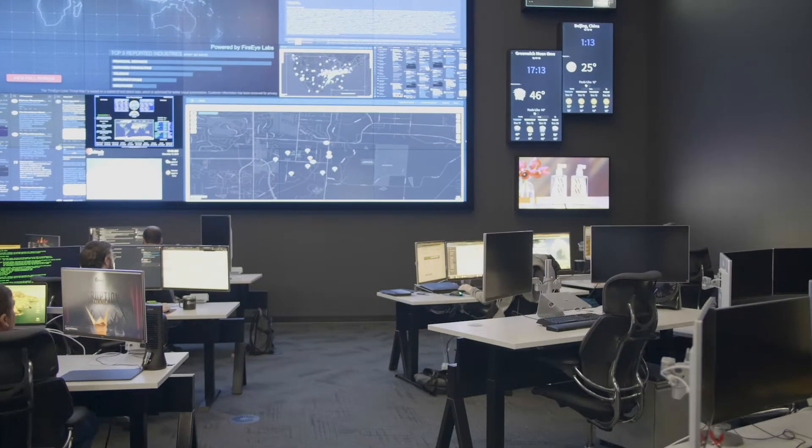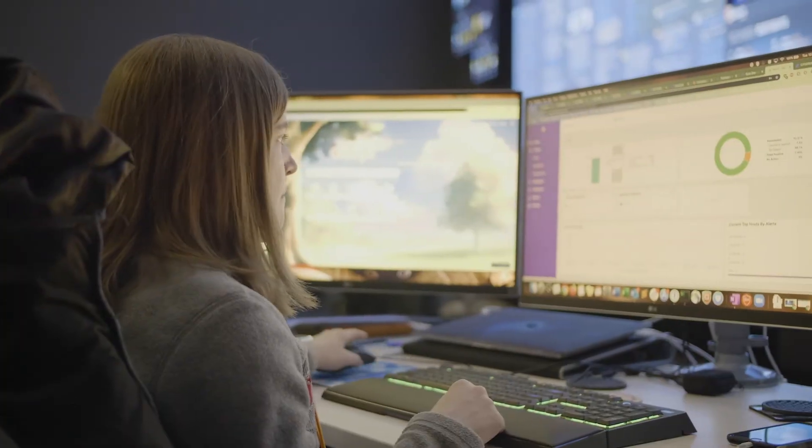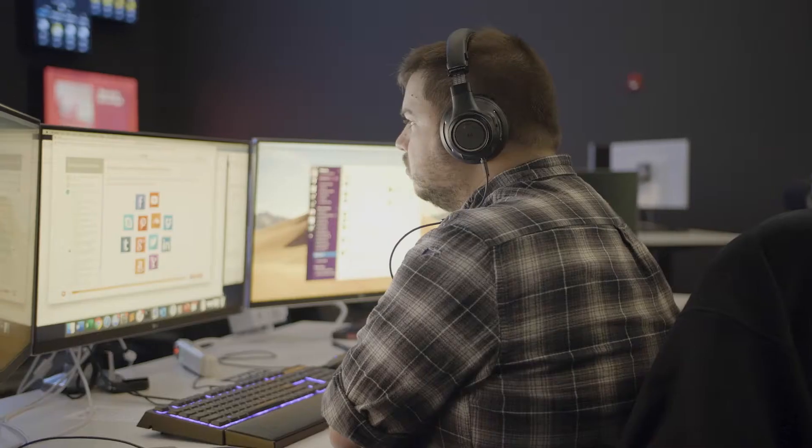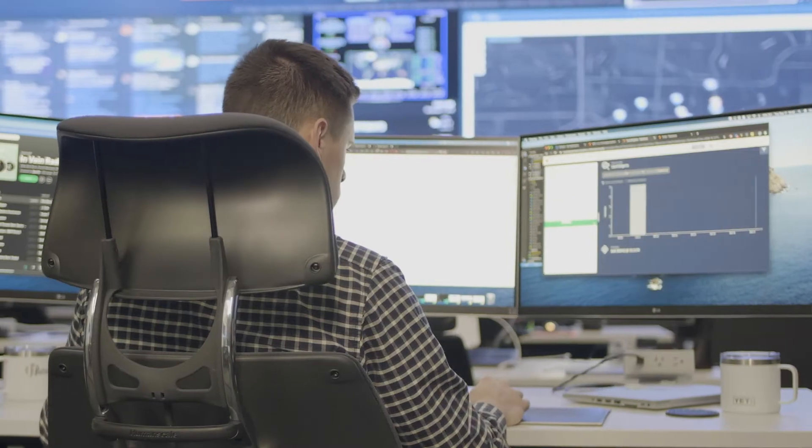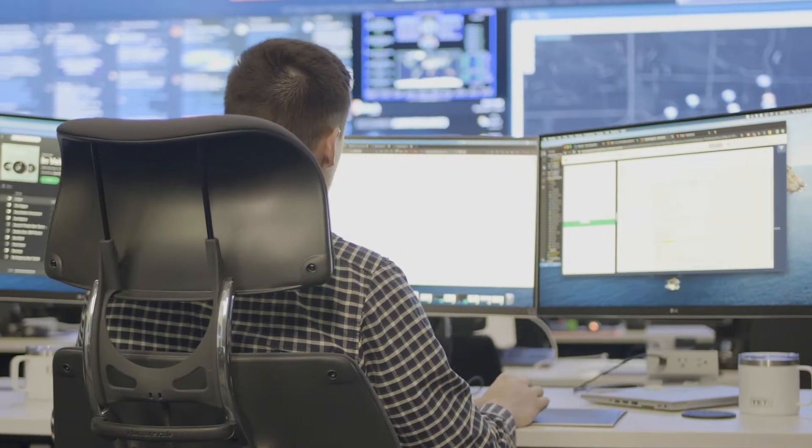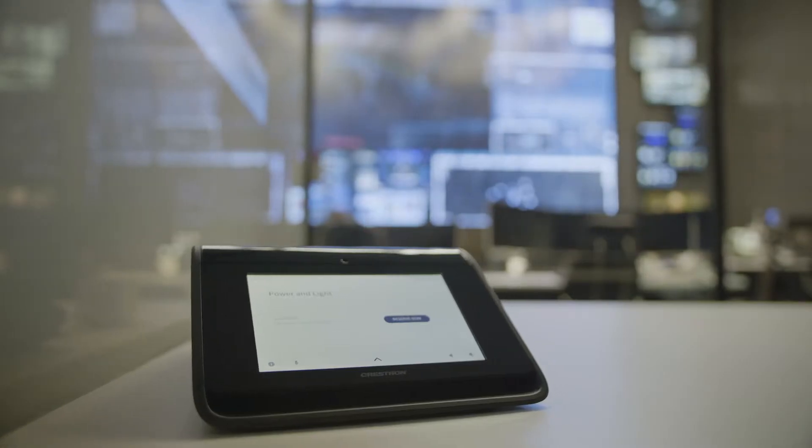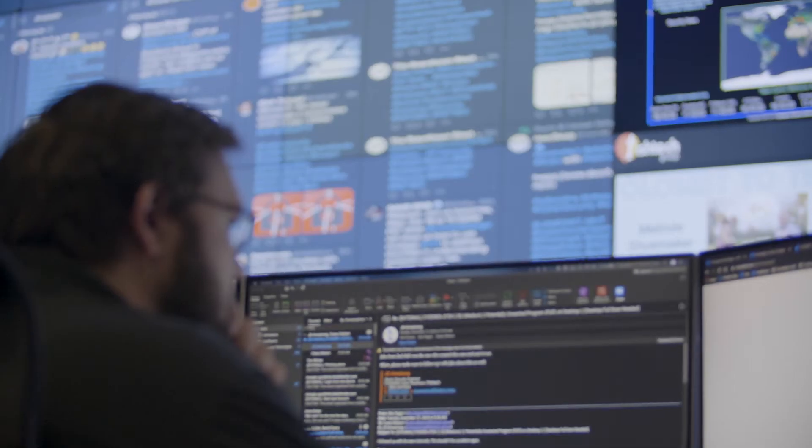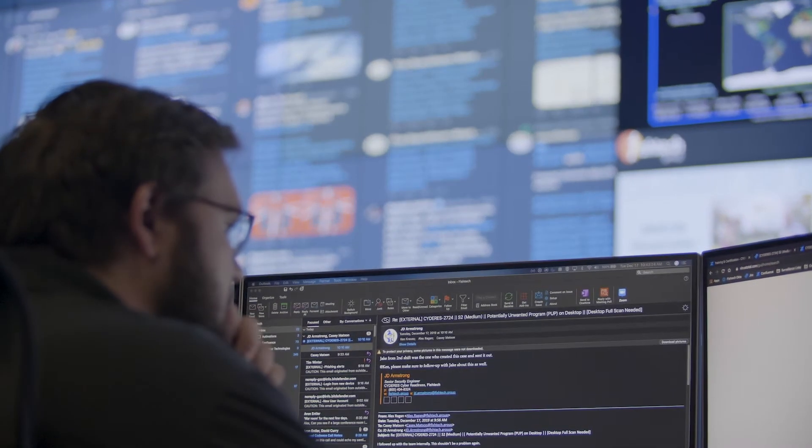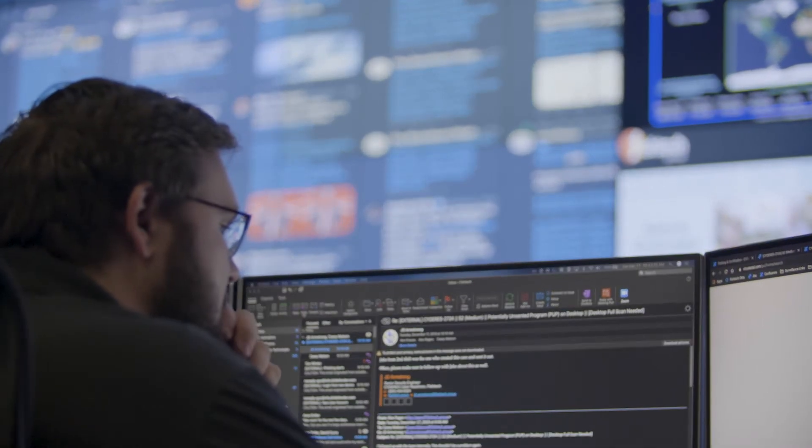In our Cyber Defense Center, we're monitoring alerts all across the board from different partner vendors and our customers. We see millions of security alerts a day, so it's of utmost importance that we have the right technology solution in place to be able to monitor and remediate those alerts.